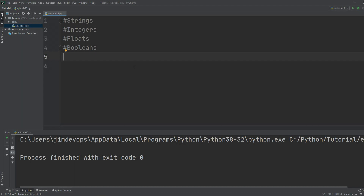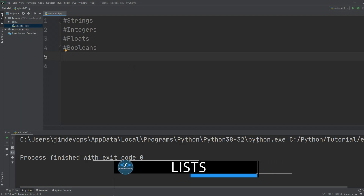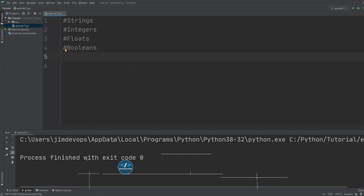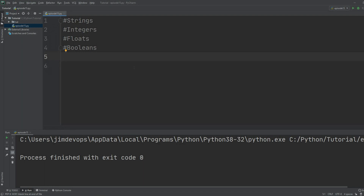Think of a list as basically a container of different types of variables where you can store information. You can have a list that stores three strings, or you can have another list that stores seven strings, and the amount of items does not matter to Python.